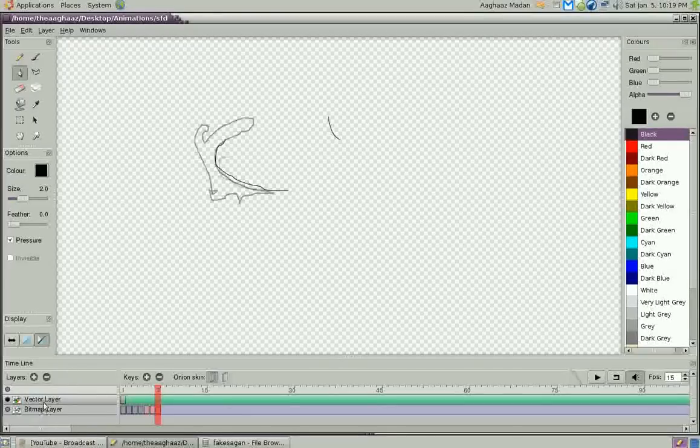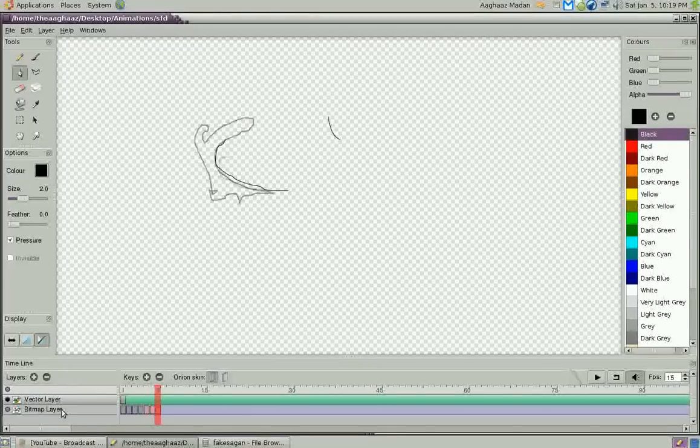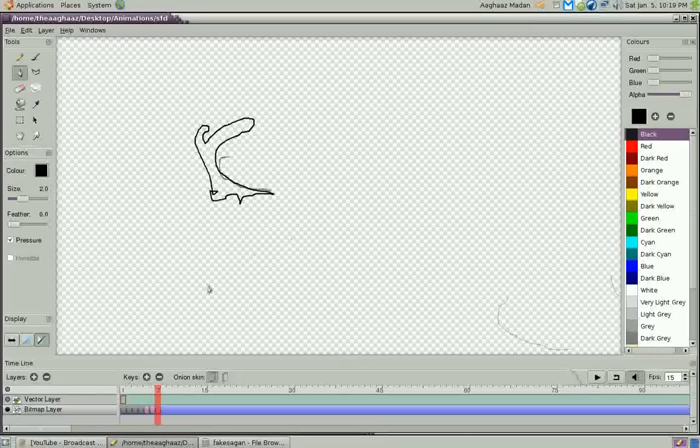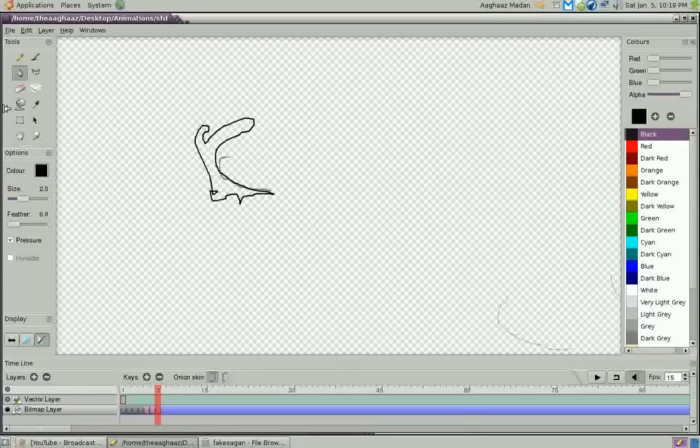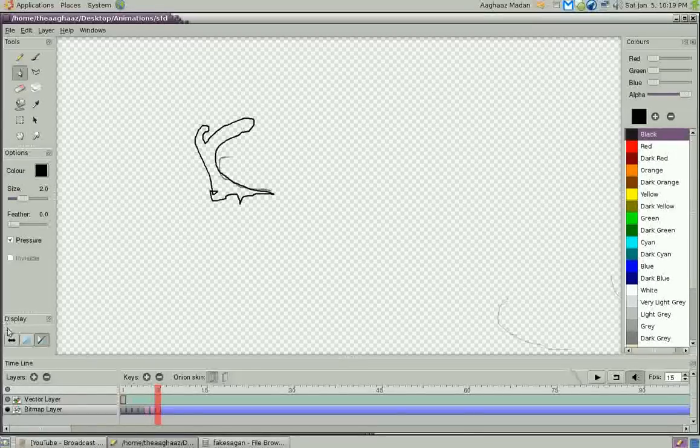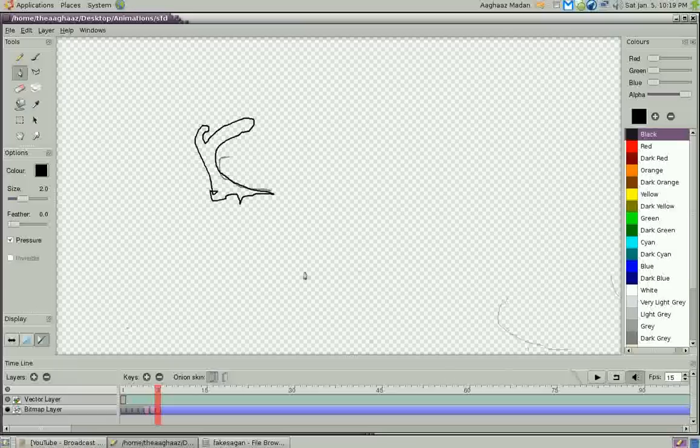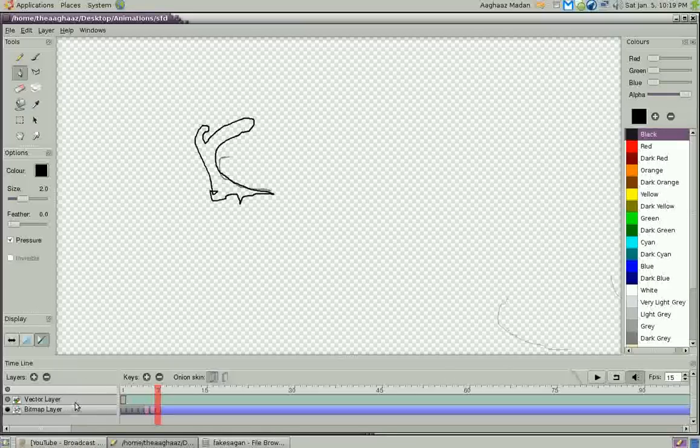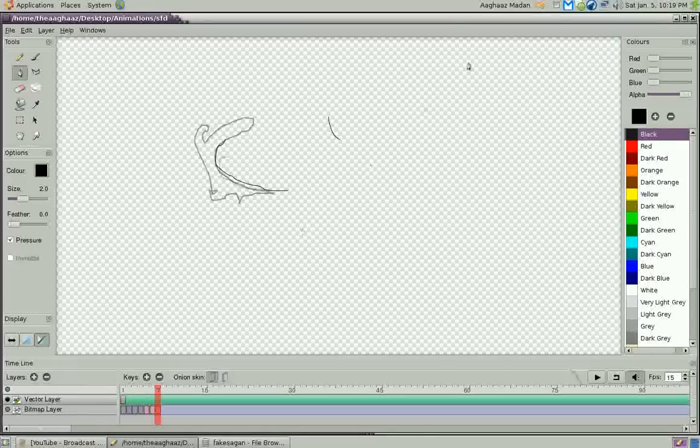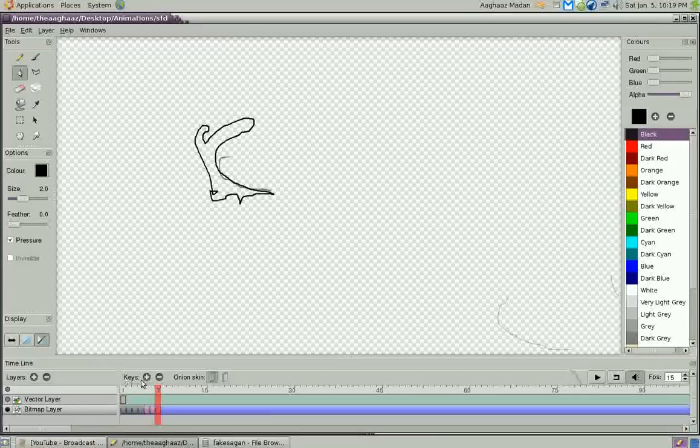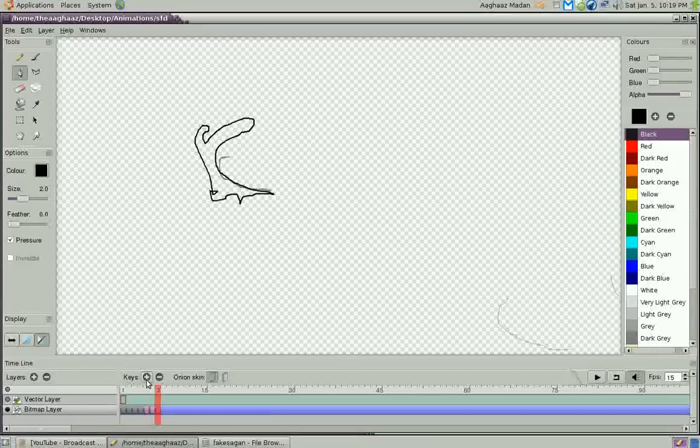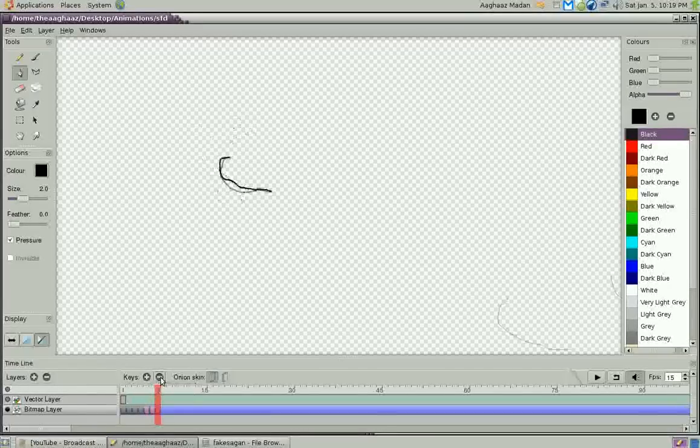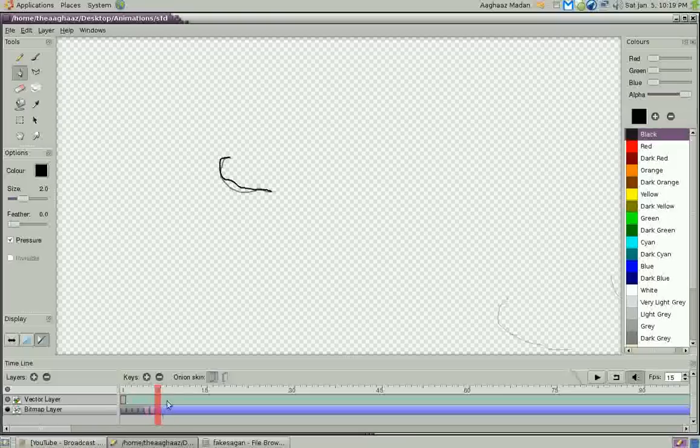But I don't use the vector layer that often because it is, in my opinion, mostly for sketching and stuff. Most of the time when I'm just doodling... Well, I mean sorry, the vector layer is for finalizing and the bitmap layer is mostly just for doodling. And I tend to doodle a lot.